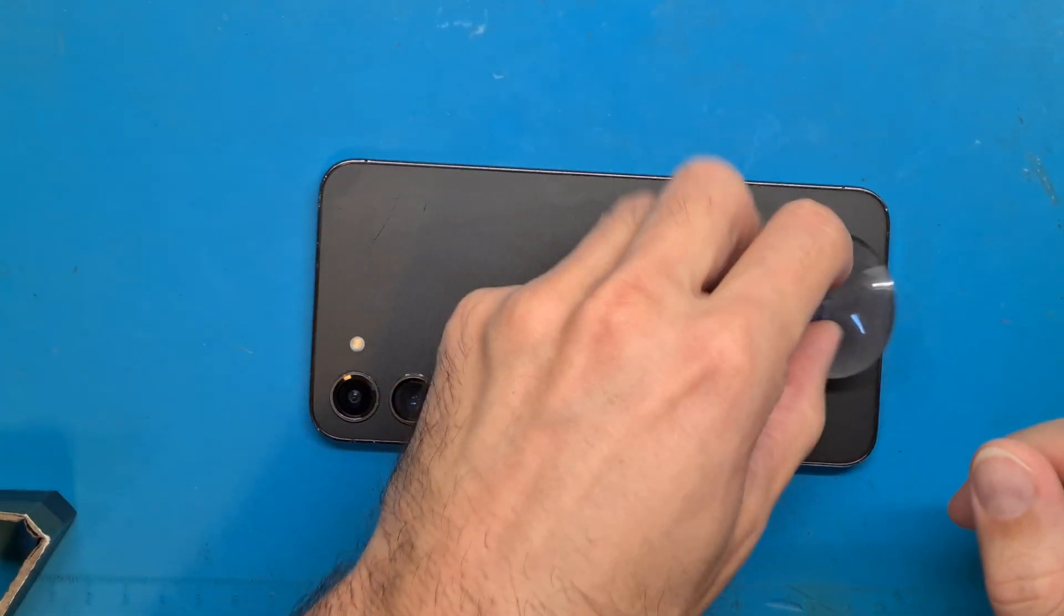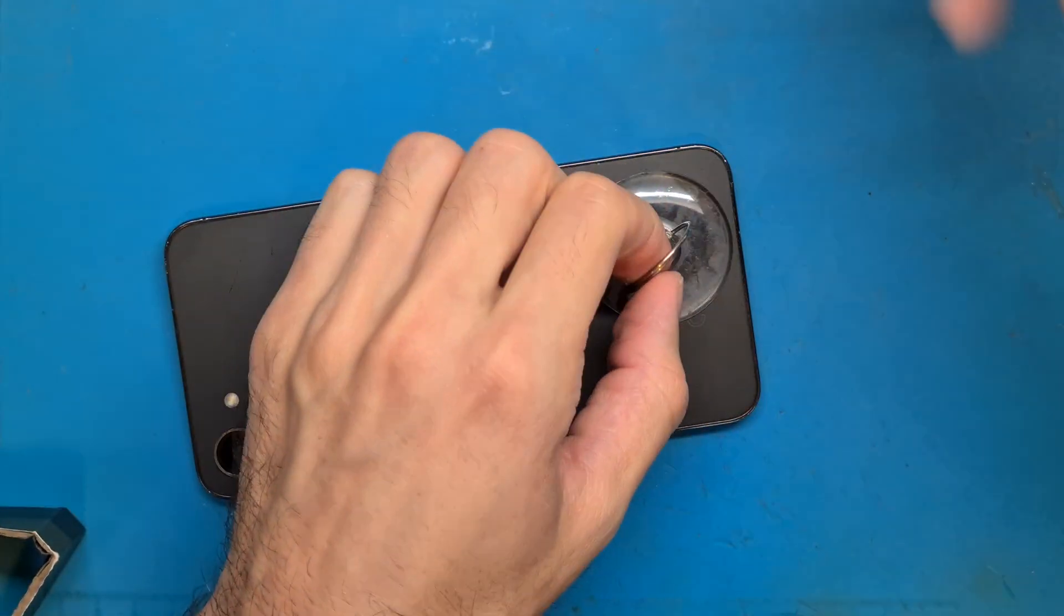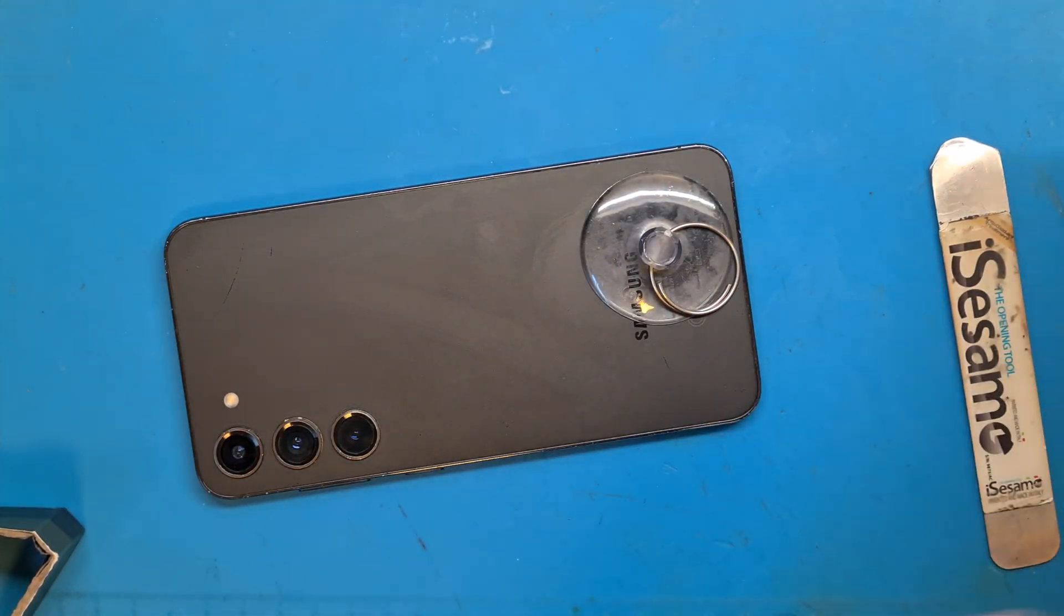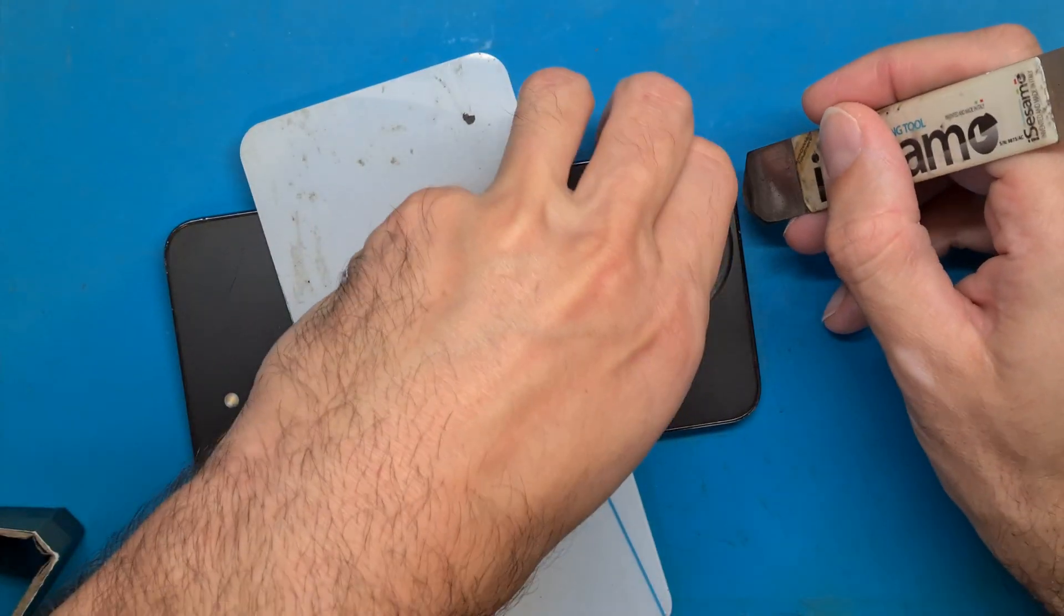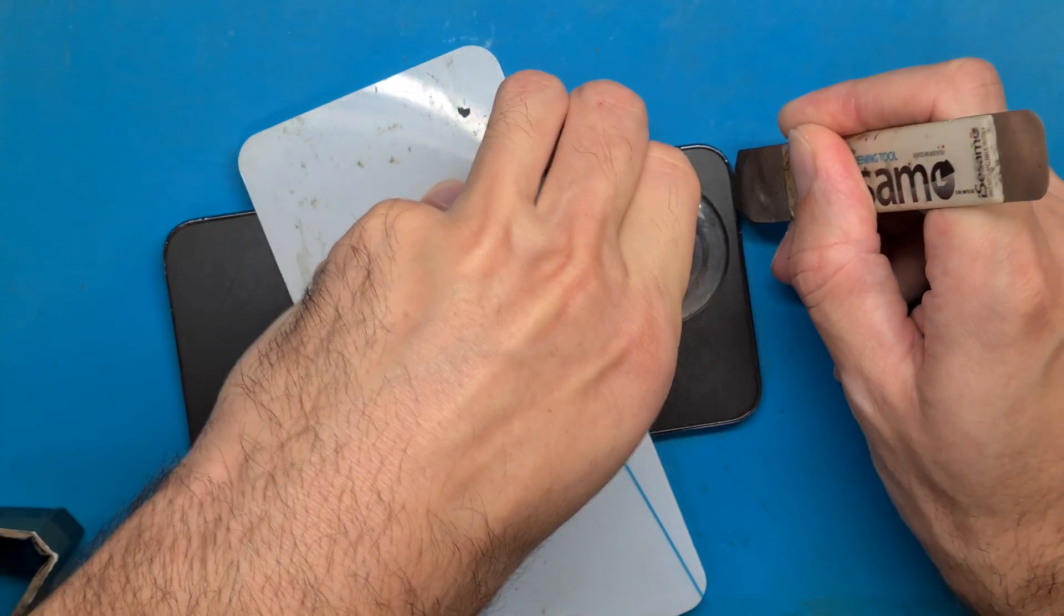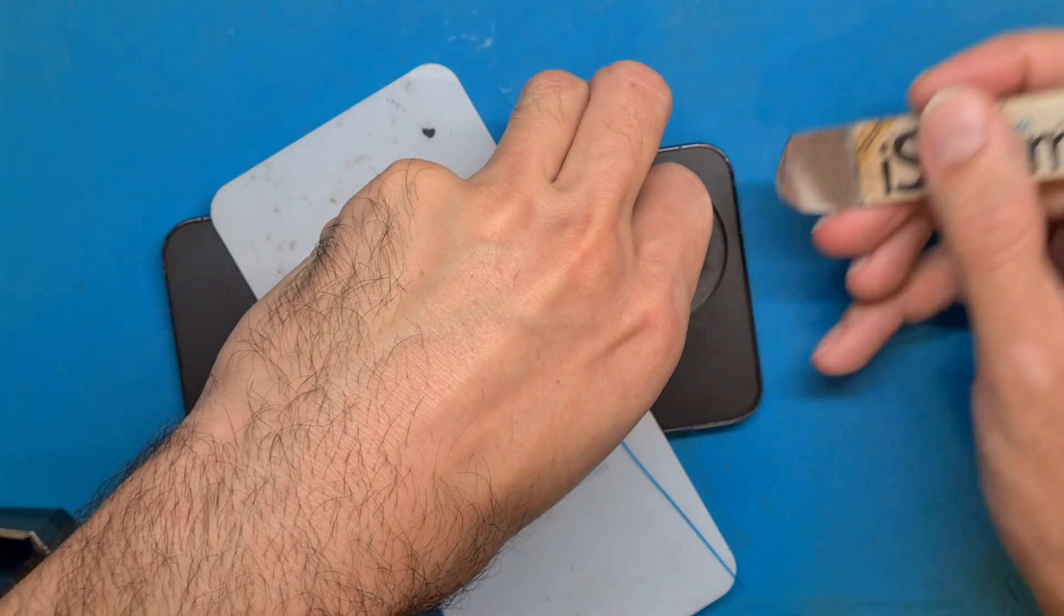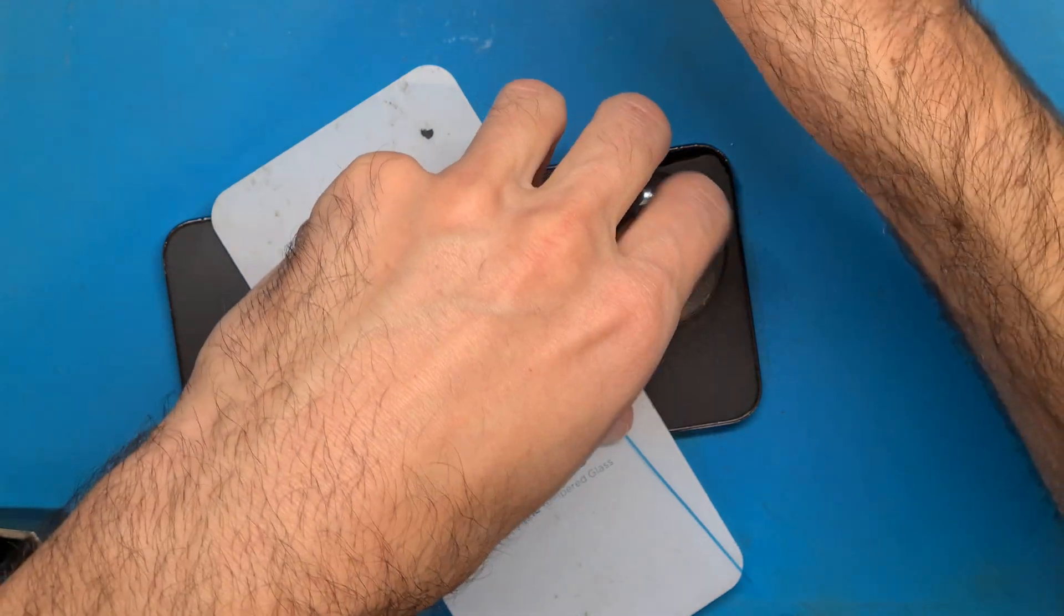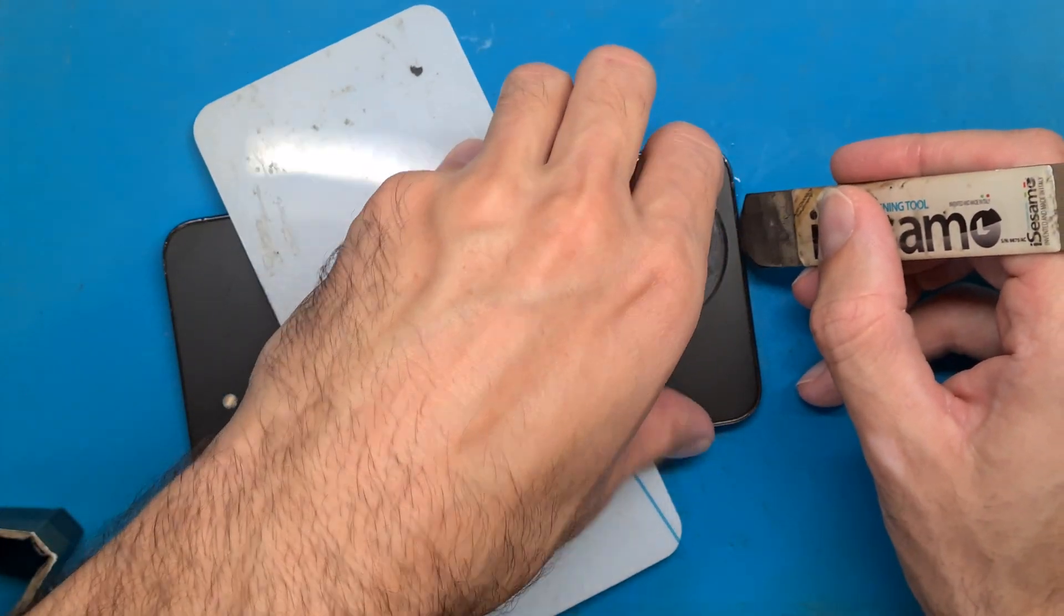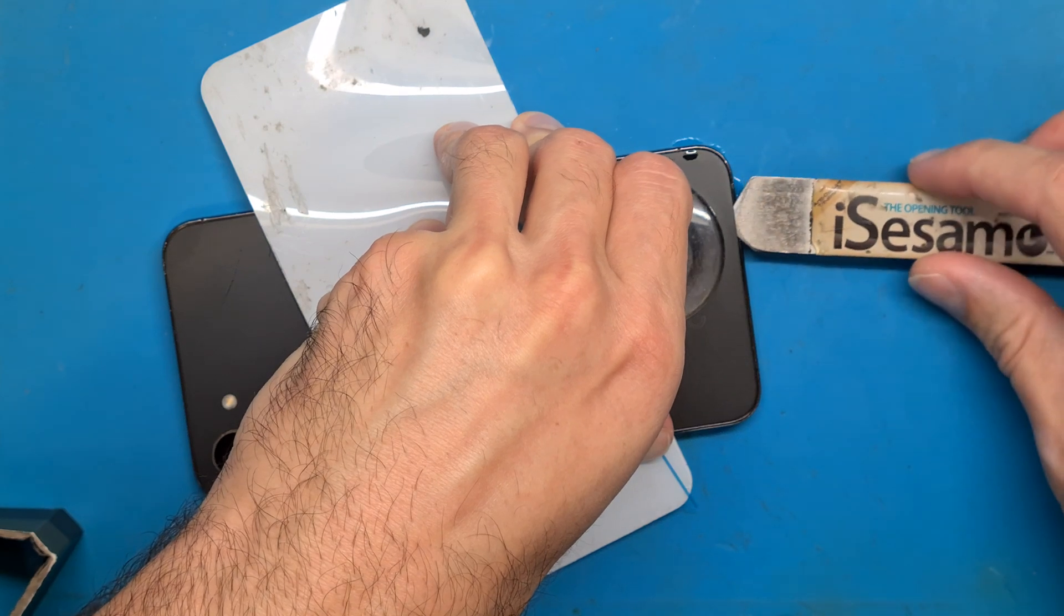Let's see if we can lift up using this suction cup. I am dipping this opening tool in isopropyl alcohol. It helps to loosen the glue. And we are in.